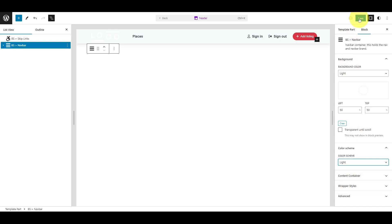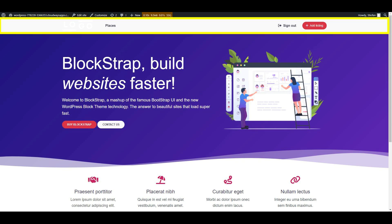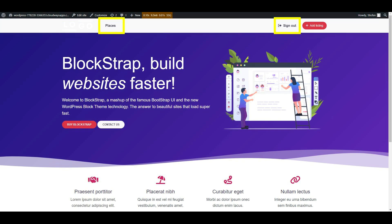Lastly, click Save. Refresh the front end to see the updated navbar color scheme, featuring a light background and dark menu items.